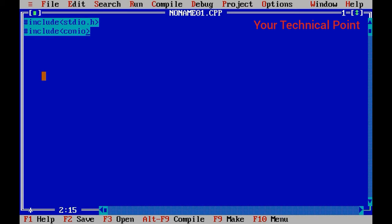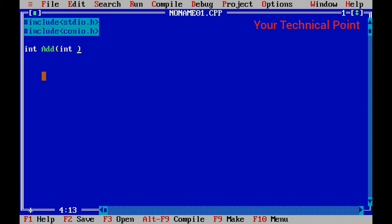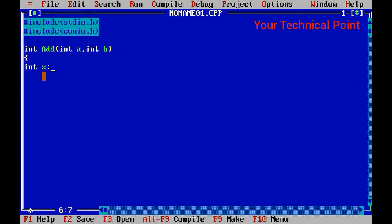These are the two functions we need to write for now. Next, we will start our function: int Add(int a, int b). The function starts with int x; then x = a + b;